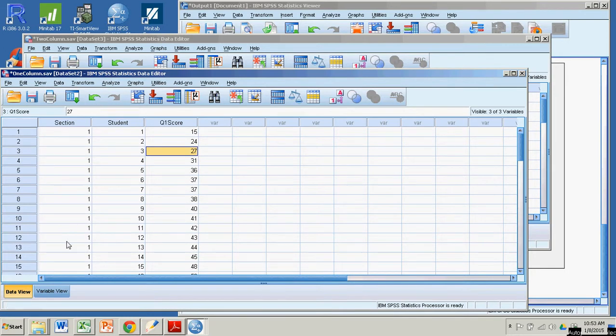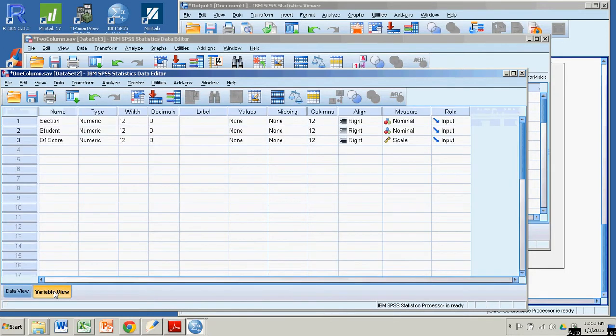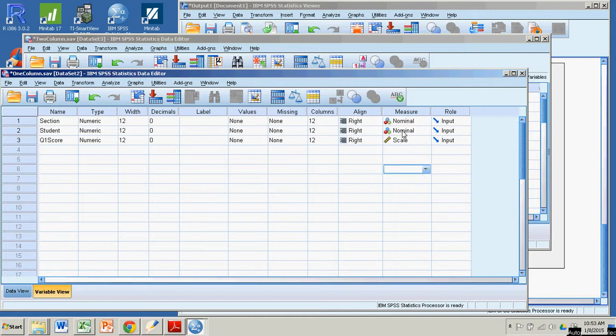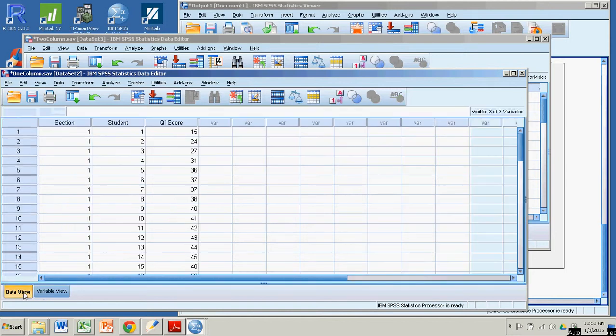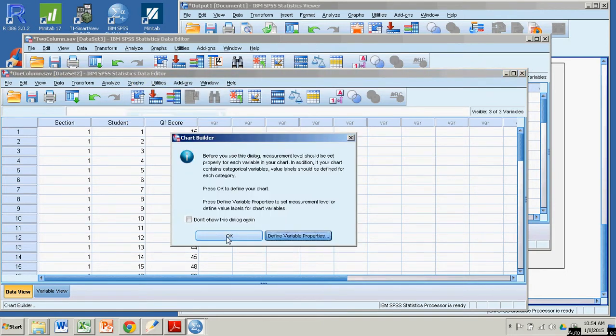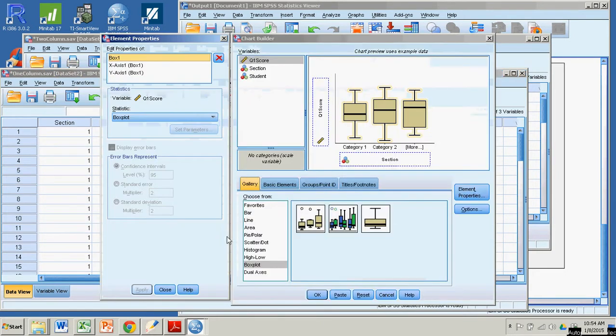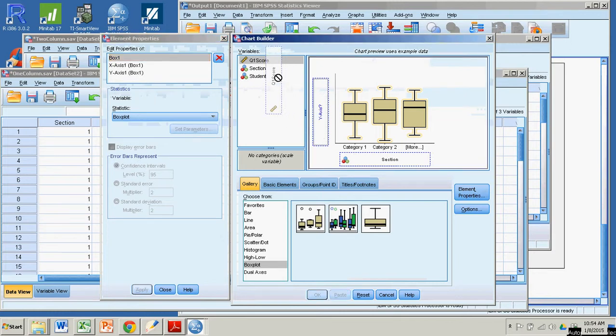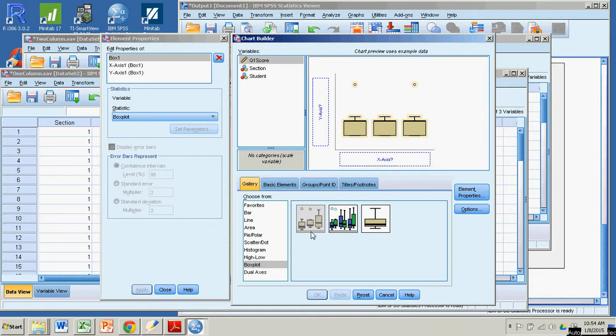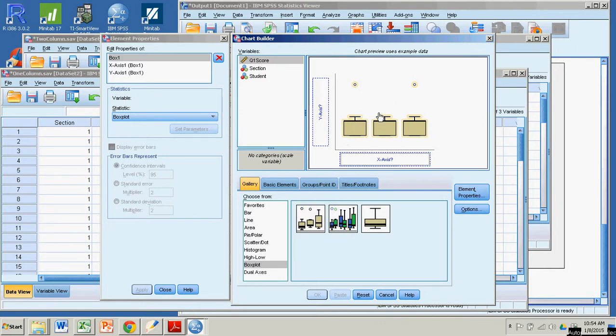I need to make sure my variables are defined OK. But notice the quiz one scores are numeric, they're numeric, but they're also scale and measure. But my section and my student IDs are nominal. OK, back to the data view. This is really easy. And you can do it from the chart builder. Go to chart builder. Click OK. My variables are defined properly. I'm actually going to choose the same thing as I did in my last demonstration. We're going to choose this, the simple box plot. I'd slide it up here.